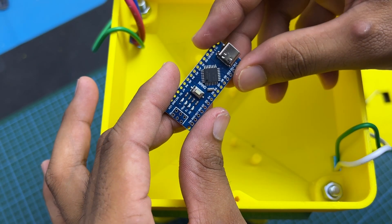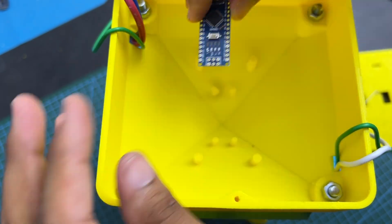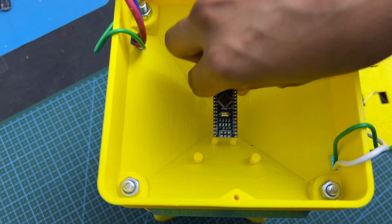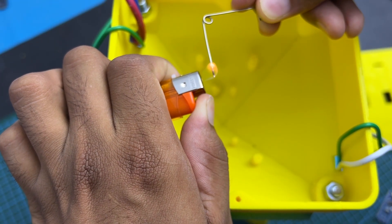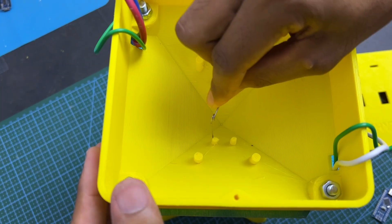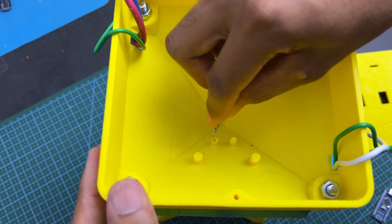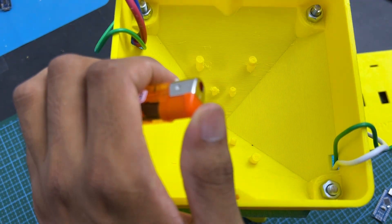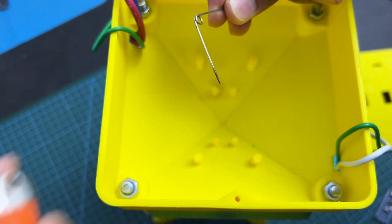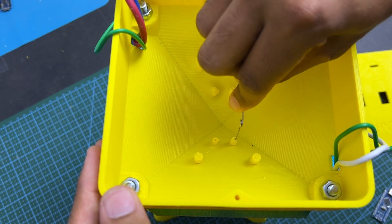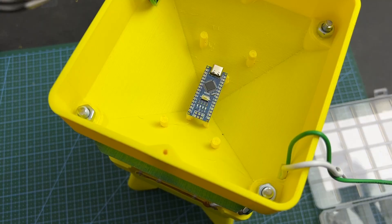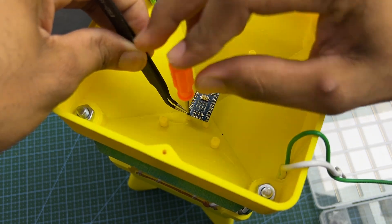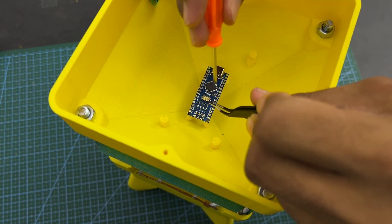We need to install the circuit boards inside the top part, but before doing that, create holes in the support columns for the nuts using a hot iron rod. After this preparation, secure the Arduino Nano with screws.